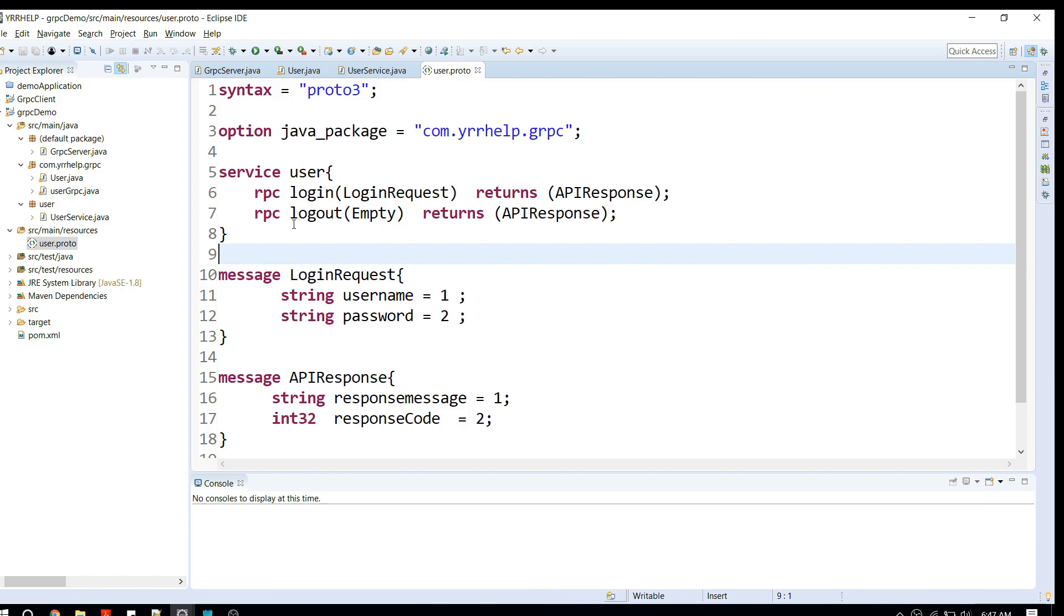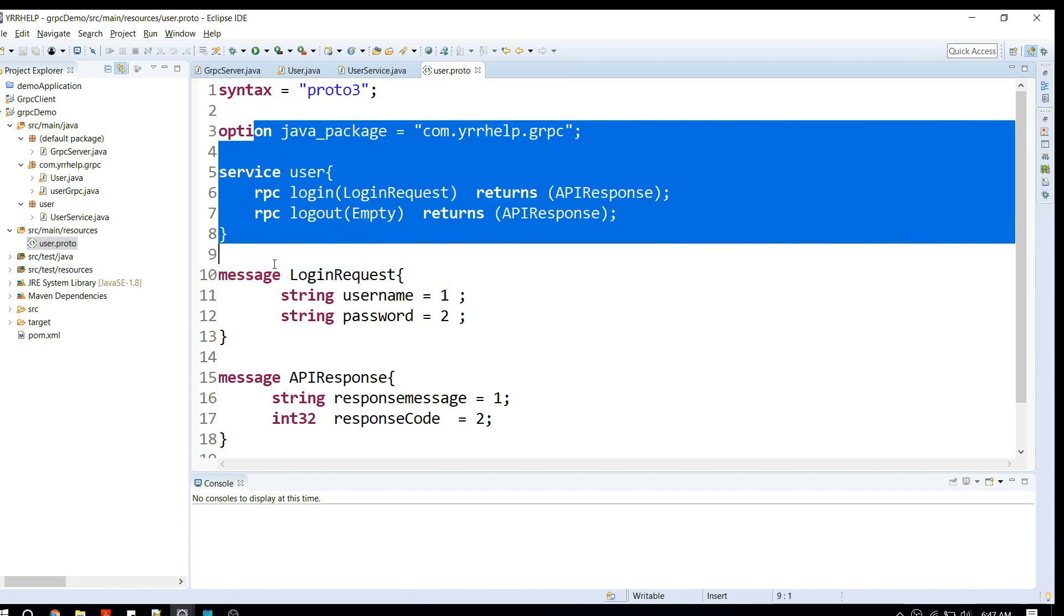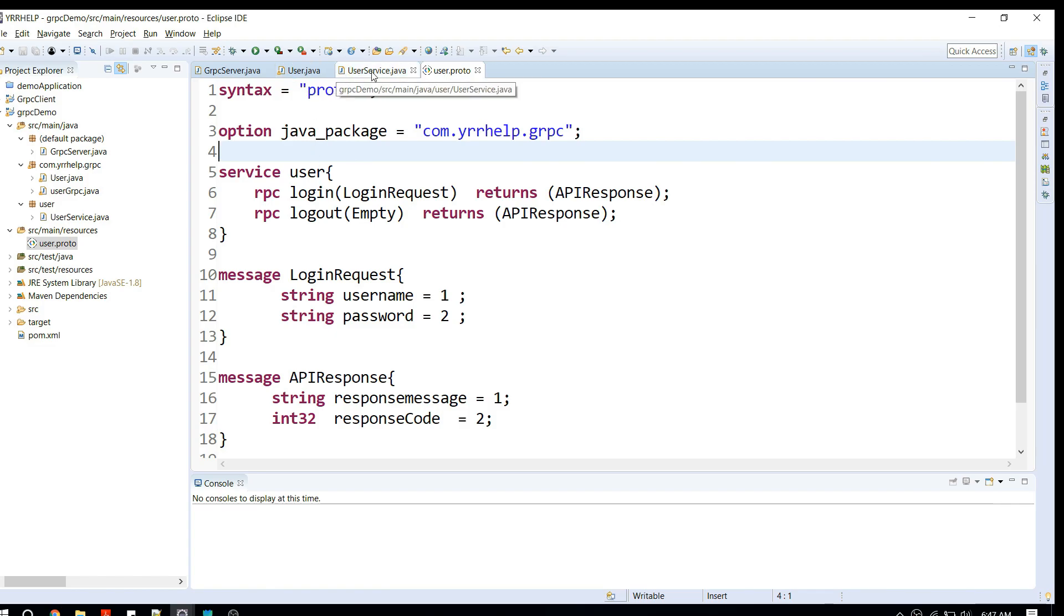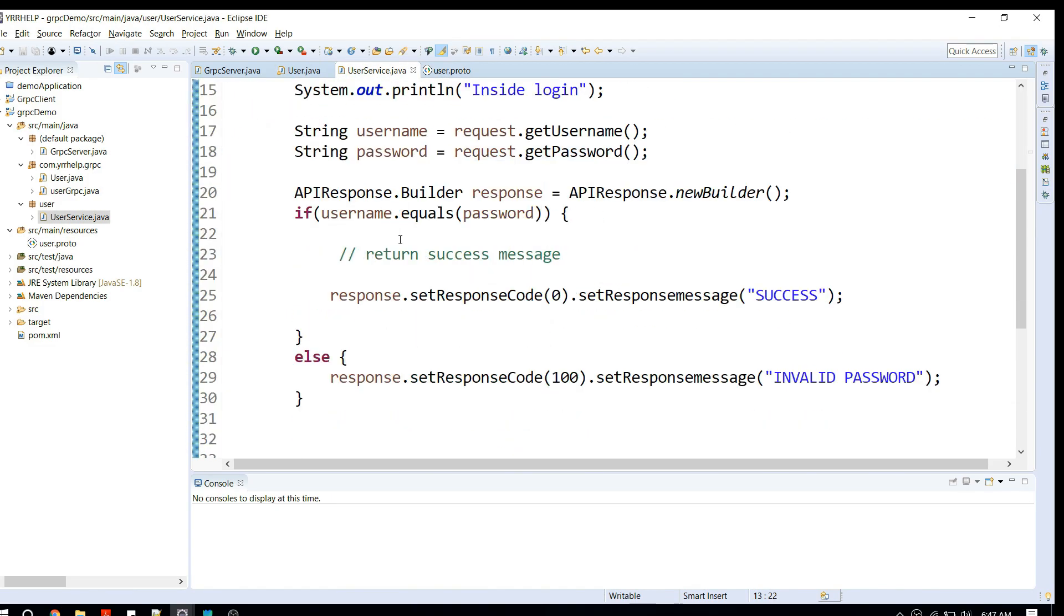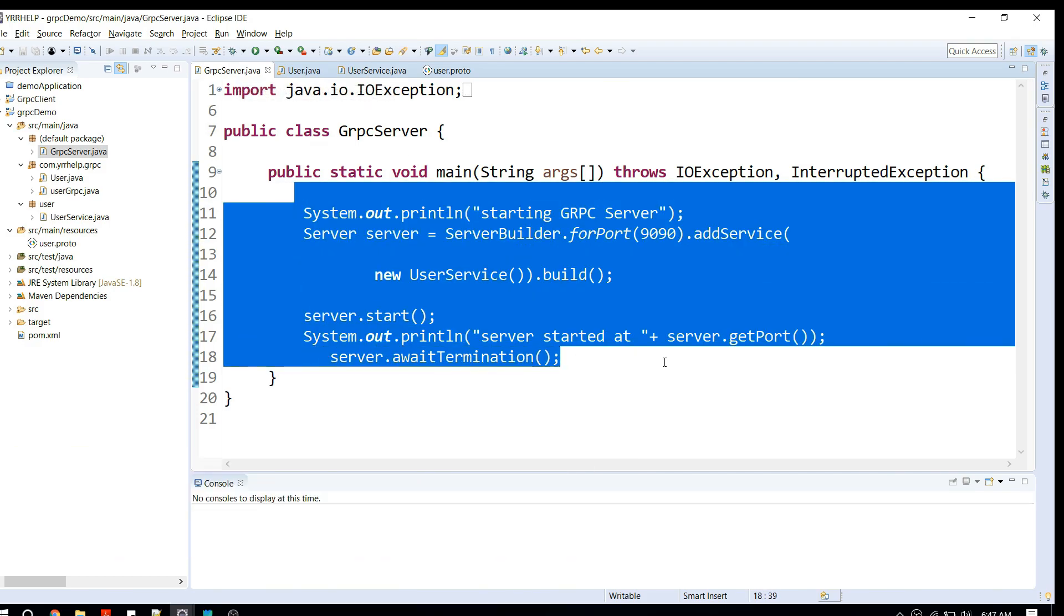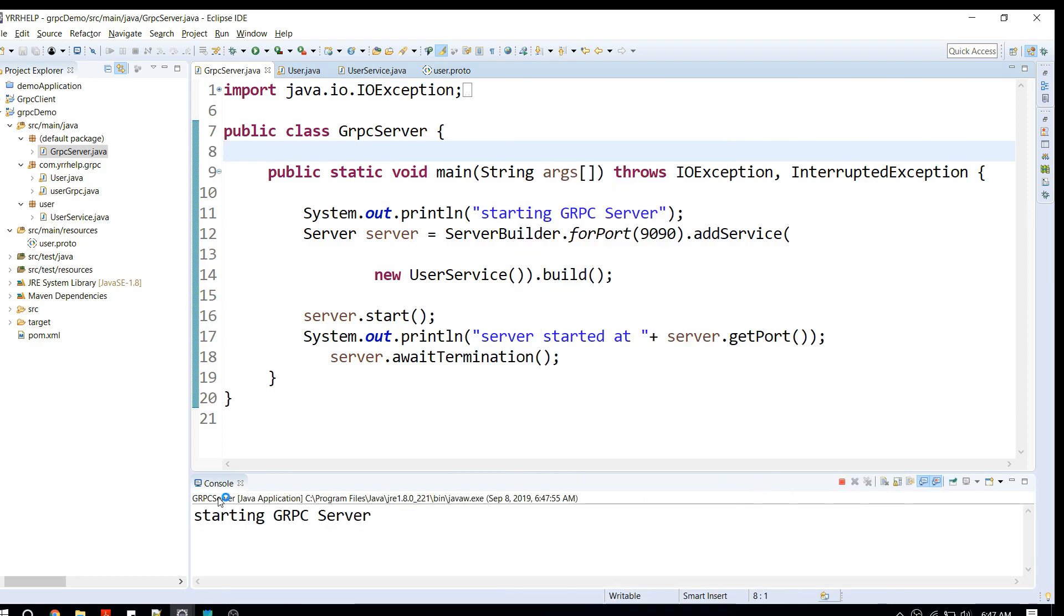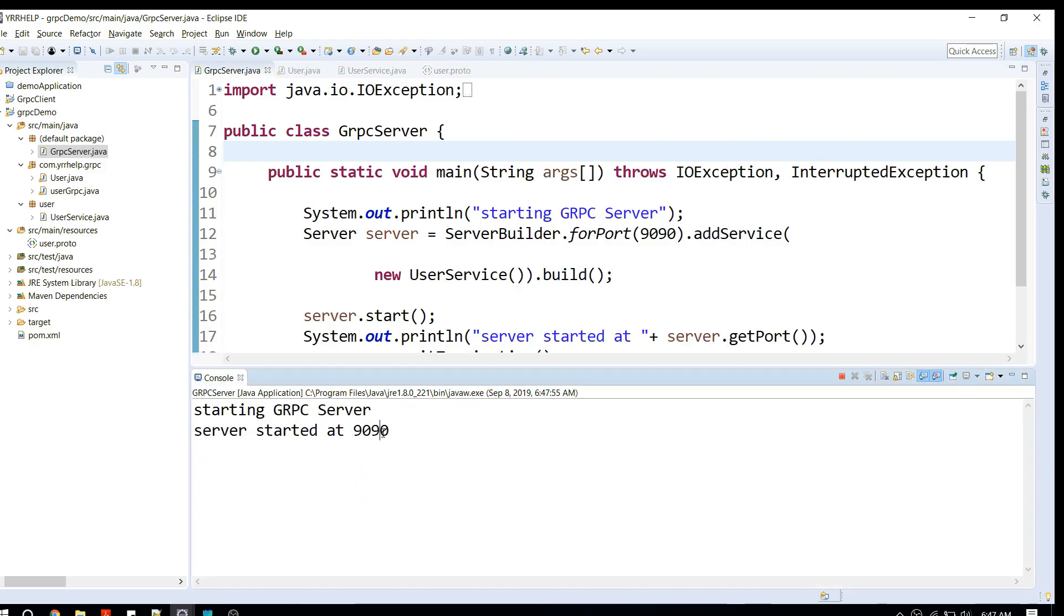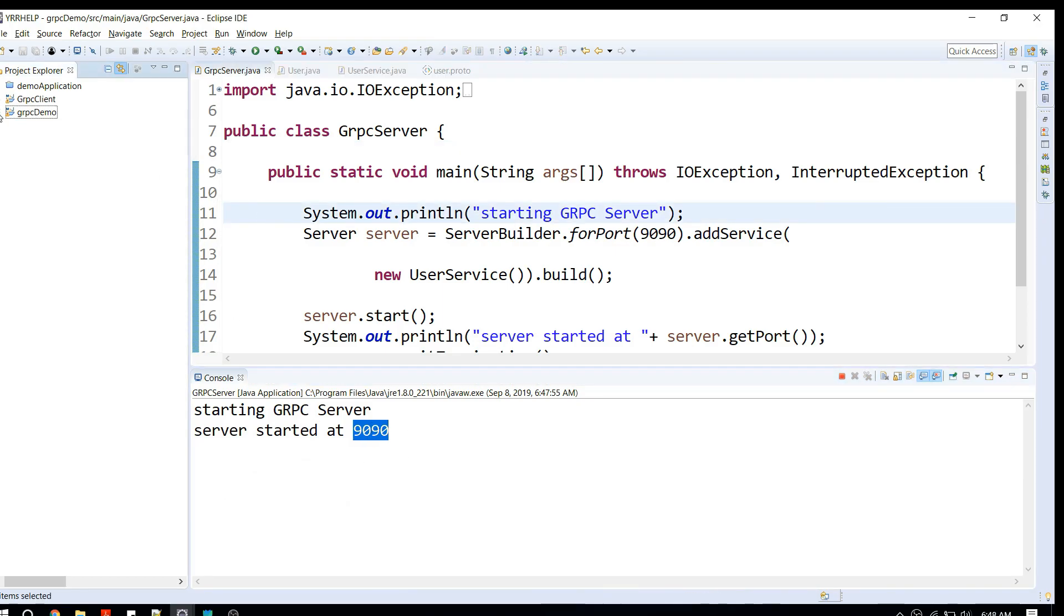In previous videos we created a proto file, user service, and inside that we have two APIs: login and logout. We generated stubs for this proto file using a Maven plugin. We have our actual API implementation and we have our gRPC server program which starts our server. Let me start my server first. As I can see, my server is starting at port 9090.